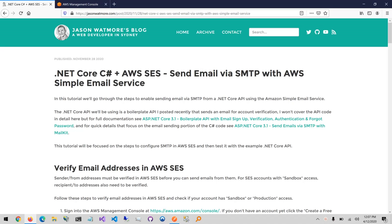Hey guys, in this video we'll be going through the steps to send an email with the AWS Simple Email Service from a .NET Core API.